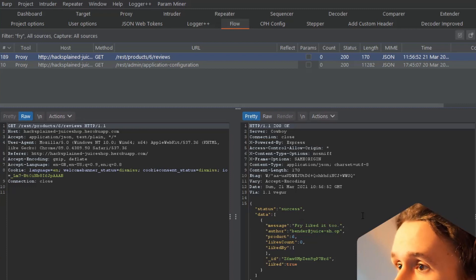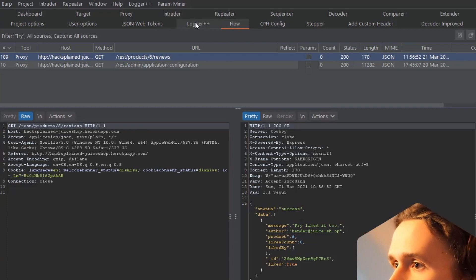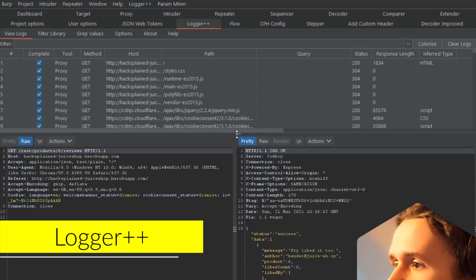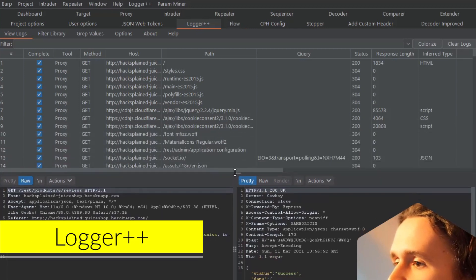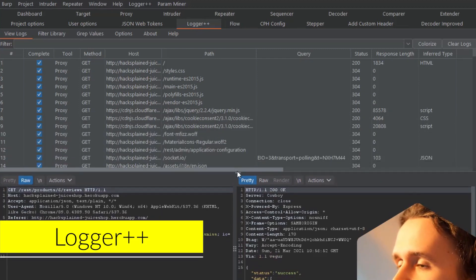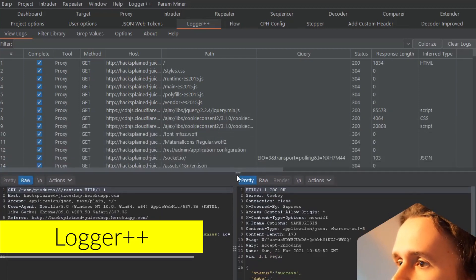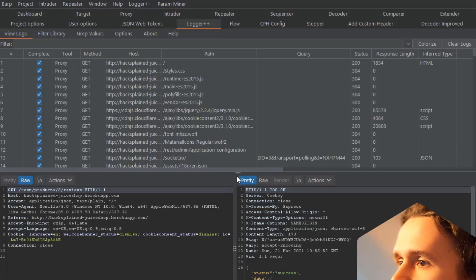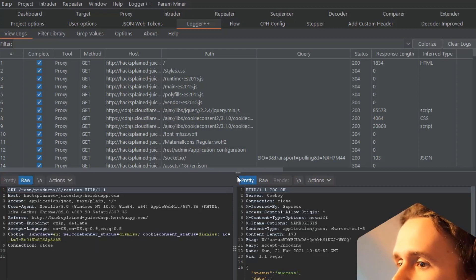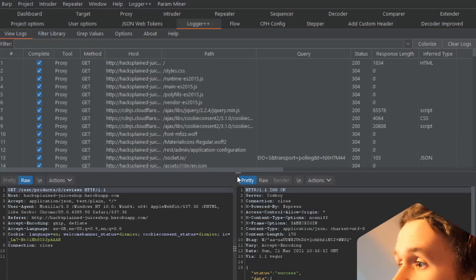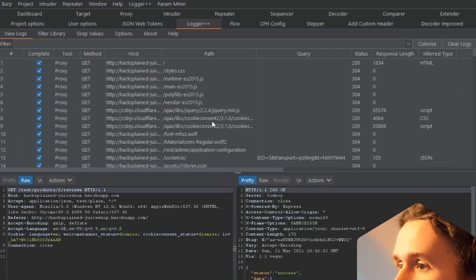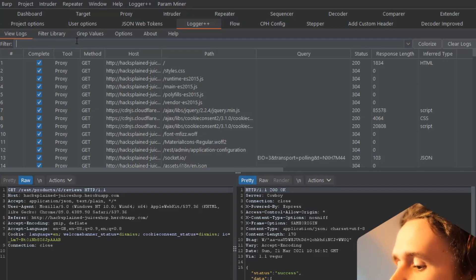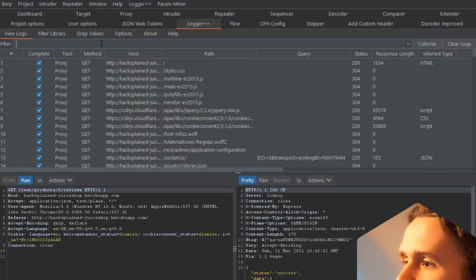Let's have a look at Logger++. Logger++ has a little more functionality than Flow. For both of them, I'd recommend checking out their manual pages to learn how to work them and what they can do, because they can do a lot more than just searching. Back to searching a string: in the filter bar I'm going to say this is probably inside the response, so response body contains, and the string I'm searching for is 'fry'.